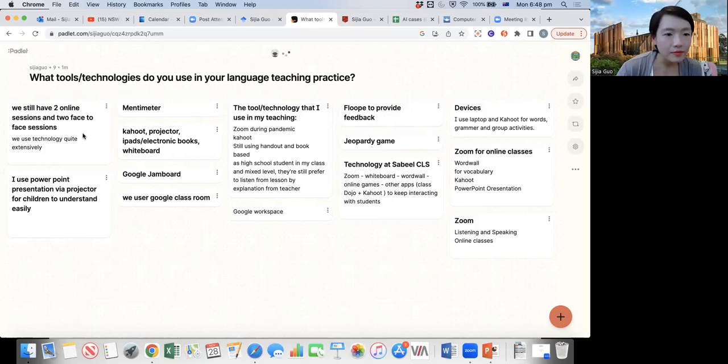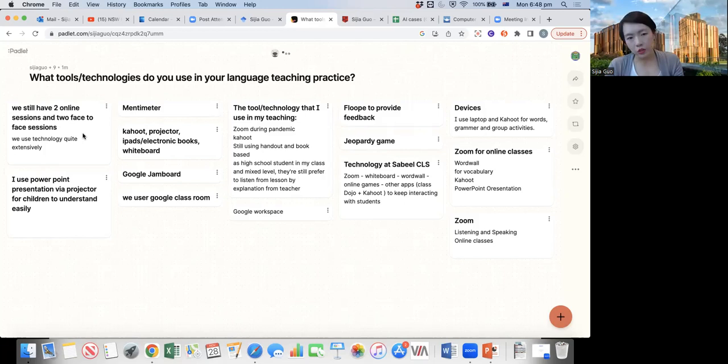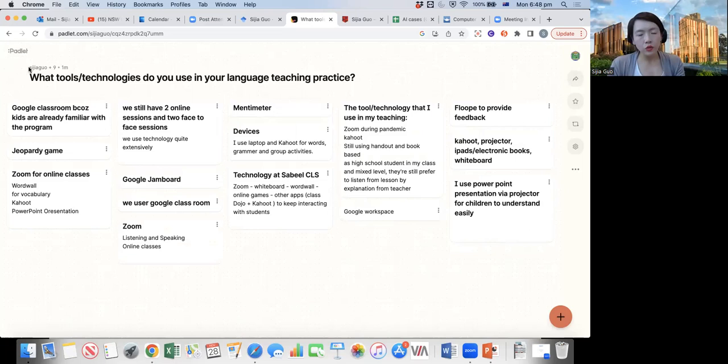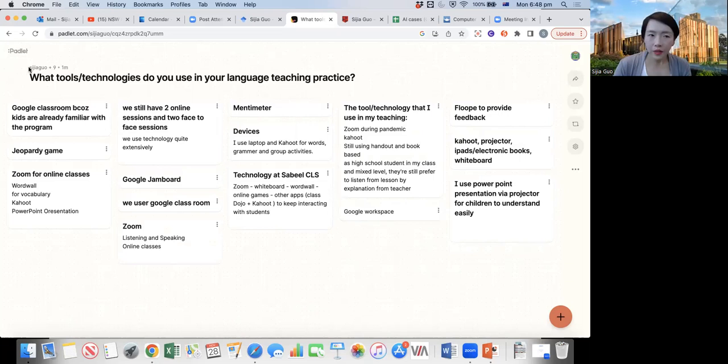Telegram and WhatsApp have been mentioned — yes, we're going to mention social media a little bit later. Do you prefer to use asynchronous or synchronous tools to communicate with your students, and why?